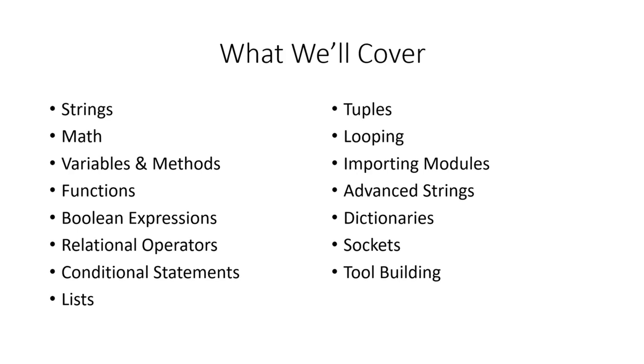I am still to this day, nowhere near a developer level, and I'm very successful in what I do. You don't have to be a developer.